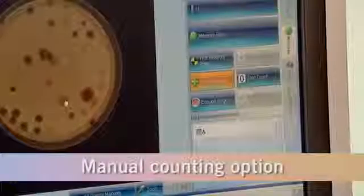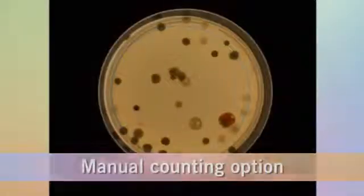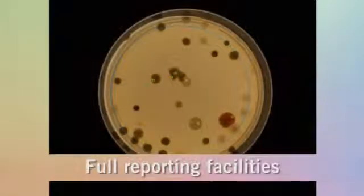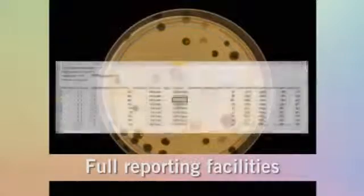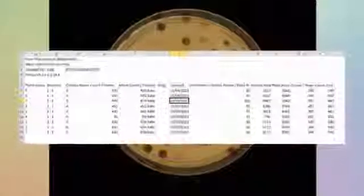Manual counting can be selected when preferred, of course. But either way, full reporting is available with a complete audit trail in a protected Excel format.